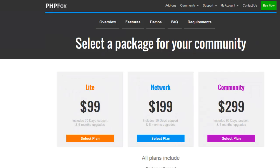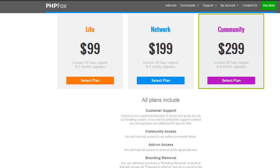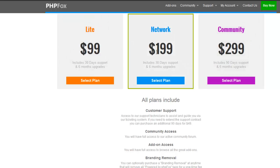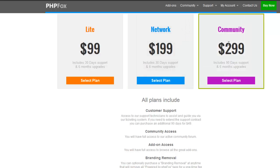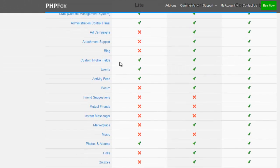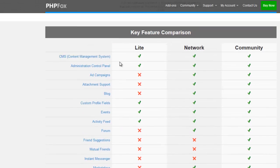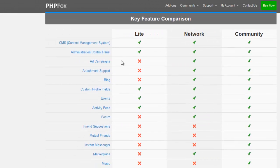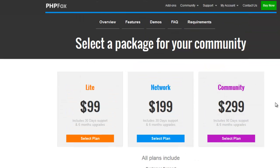They have 3 plans: Light, Network, and Community. The Community plan has more options because that plan is more valuable than the other plans. Light is $99, Network is $199, and Community is $299. The Community plan only has more features than these 2 other plans. They also provide information about the features available in these 3 plans. I think the Community plan is good because $300 is not a big deal.